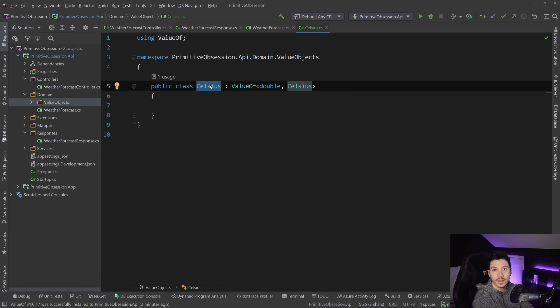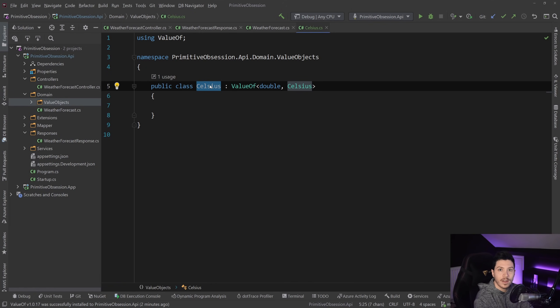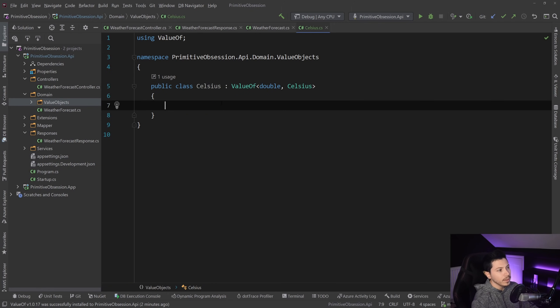So if you have two different value of objects with the same value behind the scenes, and you do an equality check, it will actually return true because it checks the value, it doesn't check the reference.